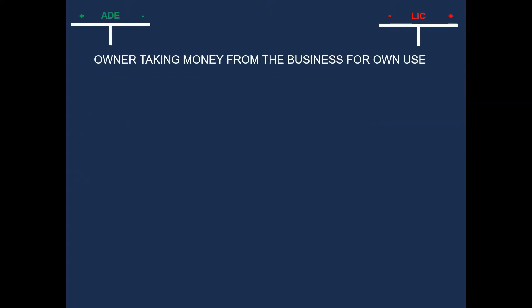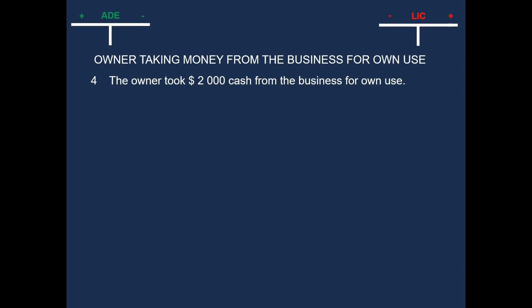This transaction has to do with the owner taking money from the business for own use. Now, on the fourth, the owner took 2000 cash from the business for own use. The two accounts that we can identify are cash and own use. But what is own use? In our previous explanation, we said that when the owner takes money for own use, we classify that as drawings.